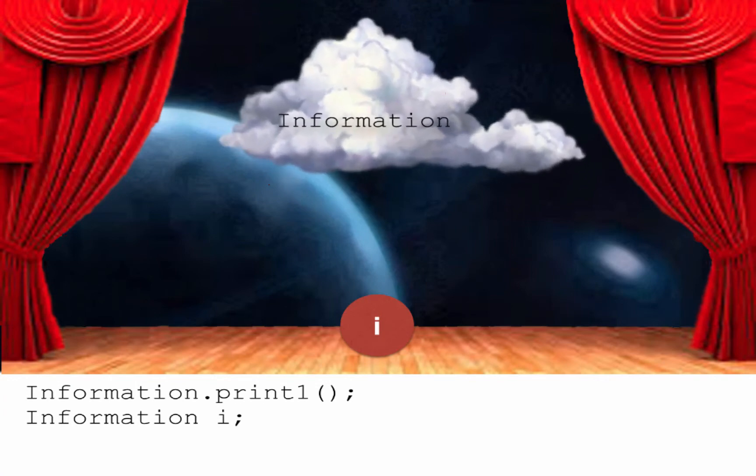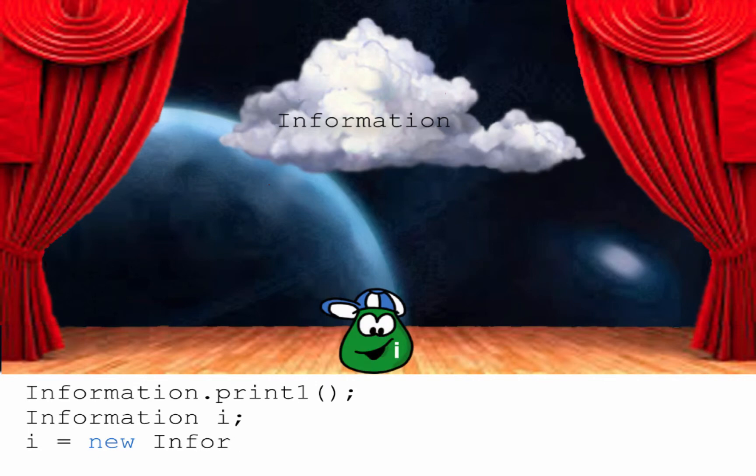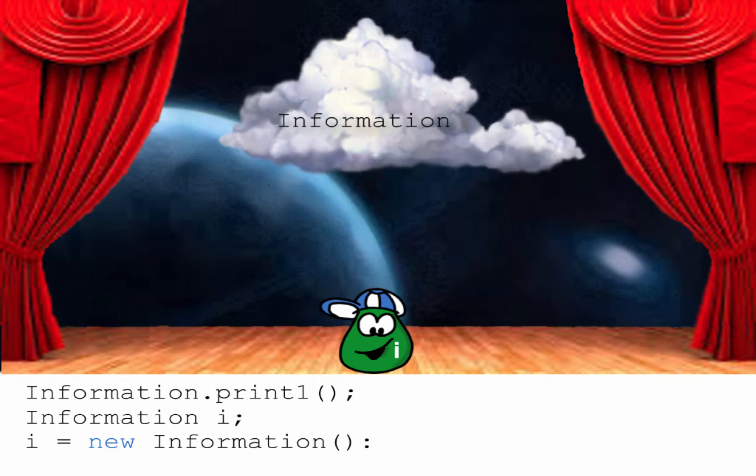Hear this. I instantiate the Information object named i. Whoa, what a rush. Here is i.